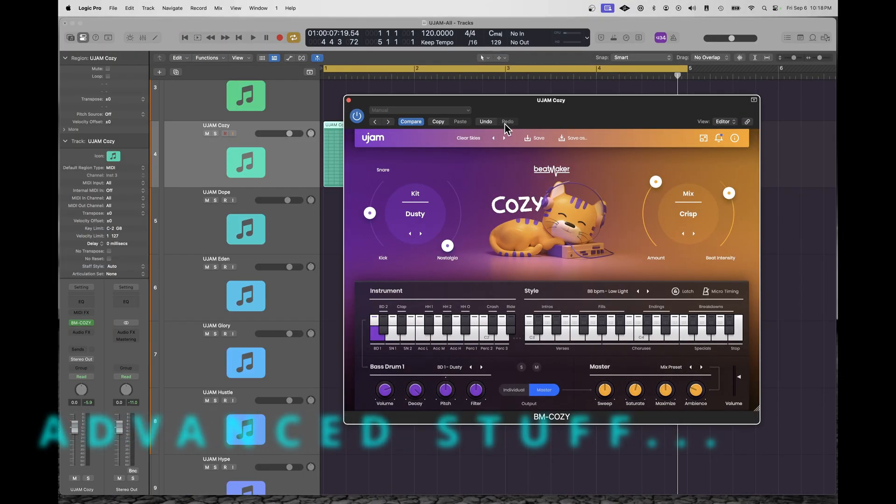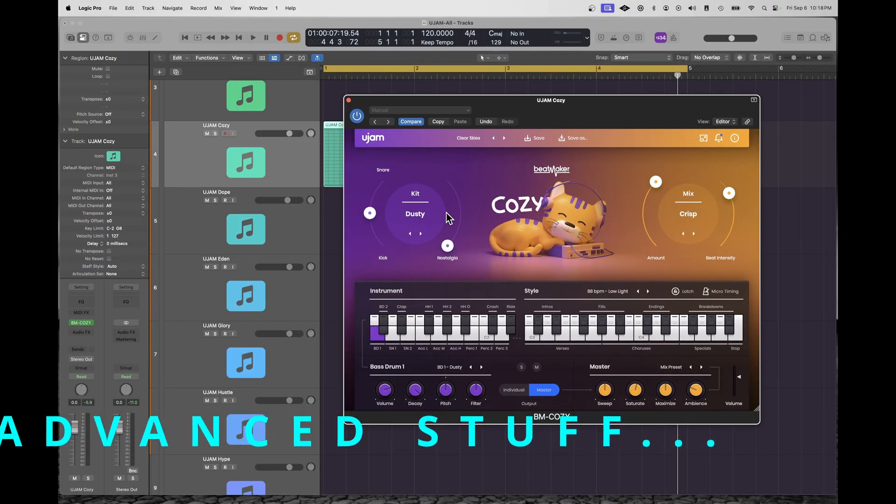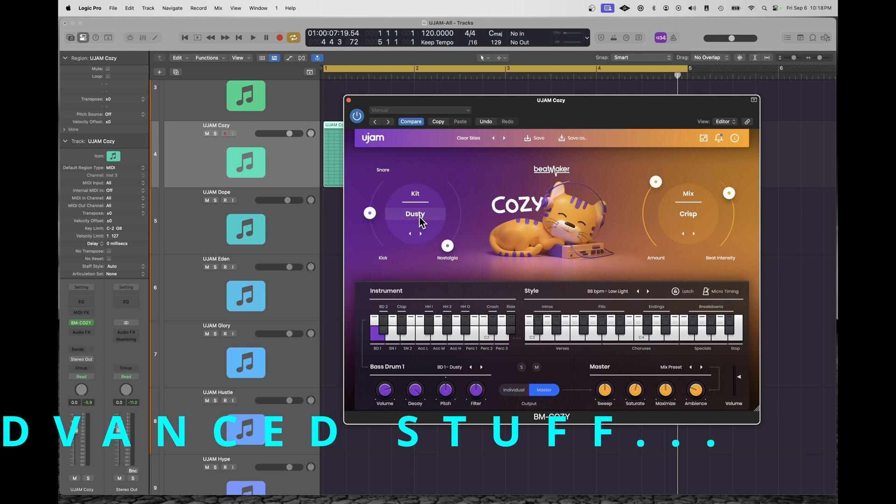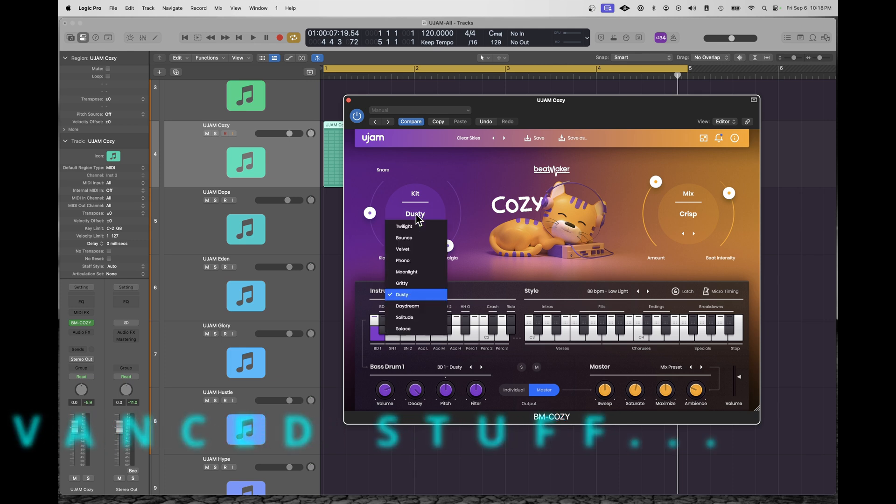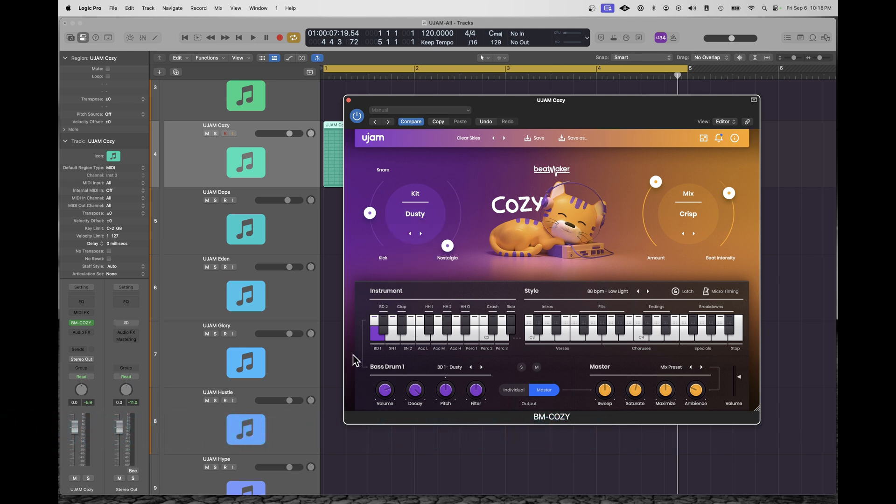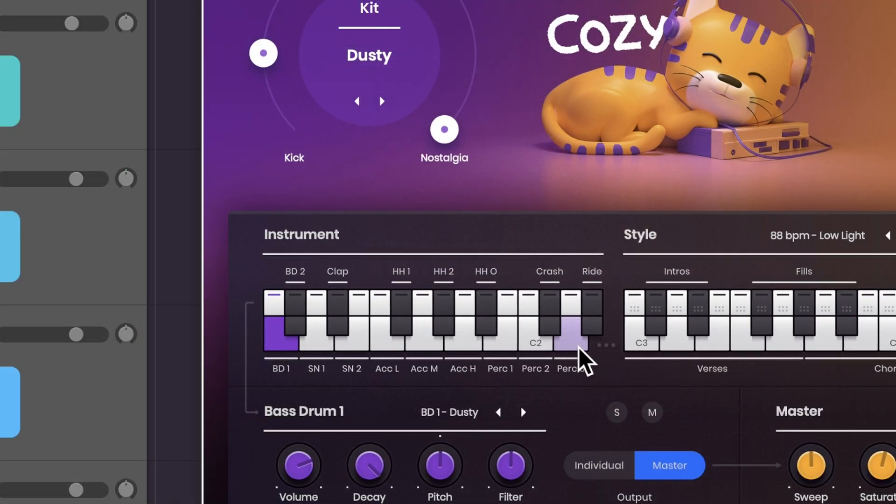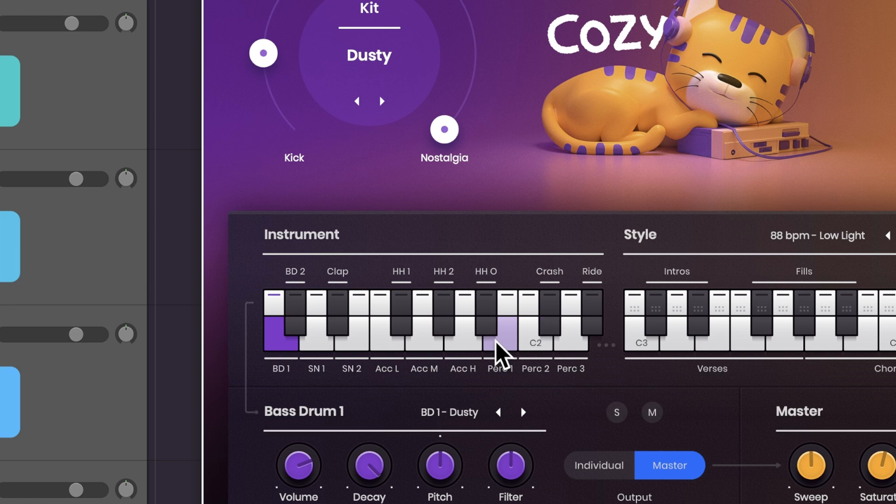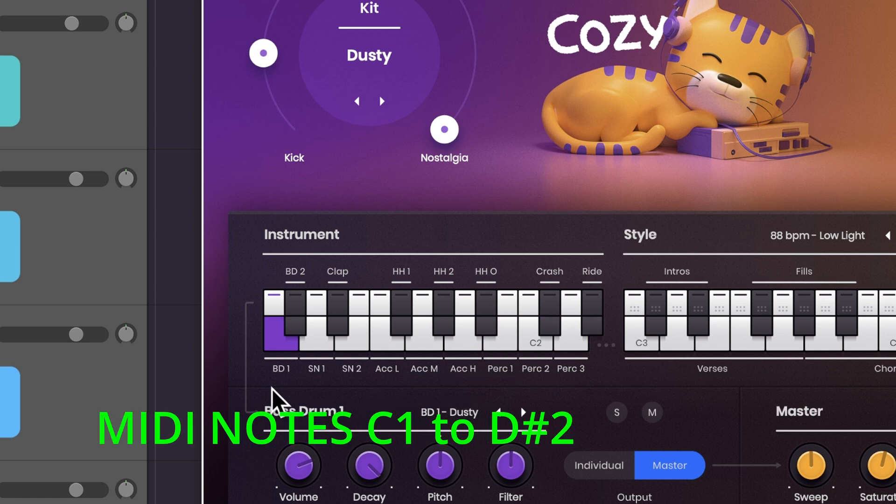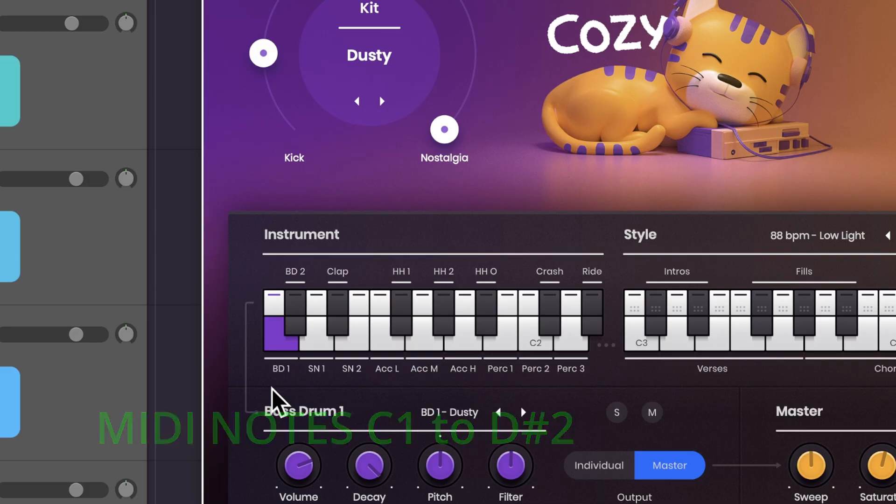By now you've figured out that every instrument in the bundle has nine to ten different kits, and each kit is made up of 16 samples that represent each drum. And they range between MIDI chord C1 and D-sharp 2.